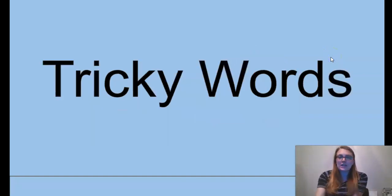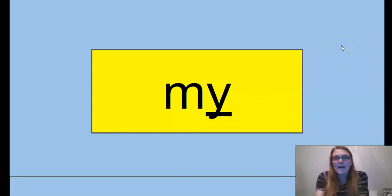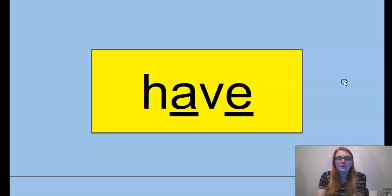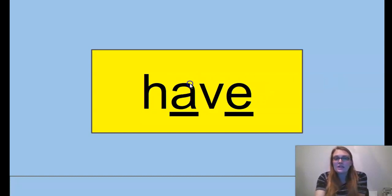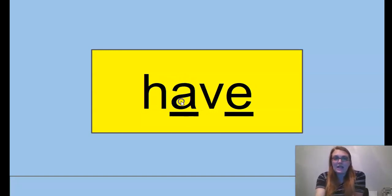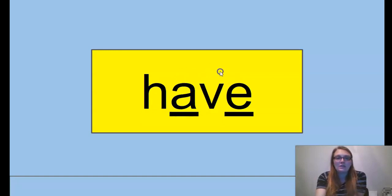Our tricky words for today. My — the Y has an I vowel sound. By — like I walked by the school. Have — now we just talked about long vowel sounds, but in have, even though there's an E at the end, it does not have a long vowel sound. The word is not hāve, it's still a short A vowel sound. So the A and the E — now that we're used to long vowel sounds with a magic E, that's the tricky part — have does not follow that rule.